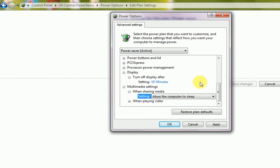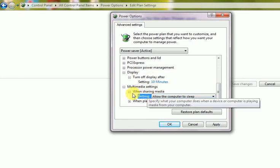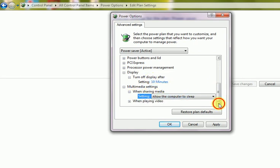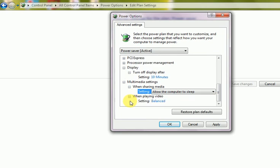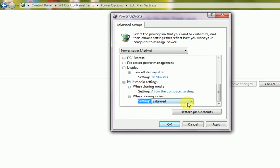And when playing video, this is power consumption. It will be balanced. So these are the basic settings that you can apply at your own power settings mode.